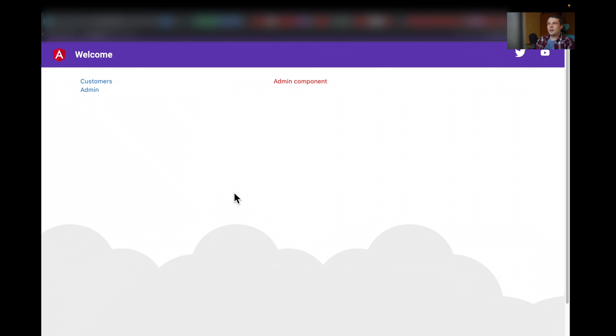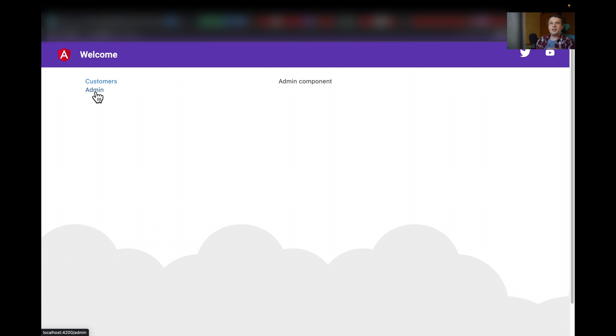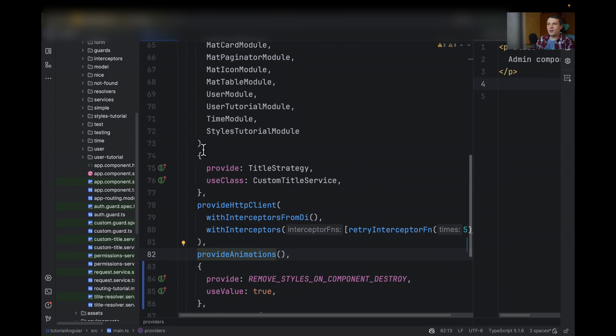And now, when we come back, when we go to customers, and we come back to admin, because Angular removes this CSS file from the DOM, there is no more this overlapping issue.